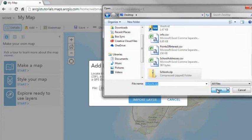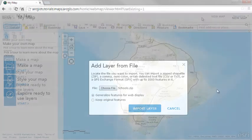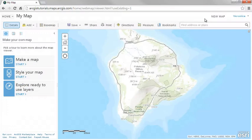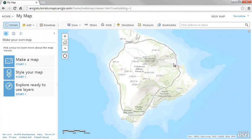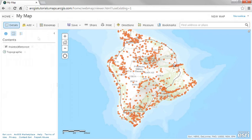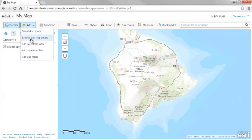Use the Add layer from file option and choose to generalize the features for web display or keep the original features. The fastest way to add data from a CSV, text, or GPX file is to use a Firefox or Chrome browser and drag your file from your desktop onto the map. You can also use the Add layer from file option in the Map Viewer.